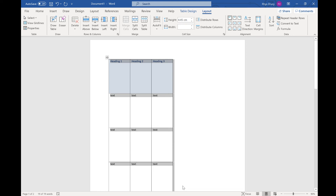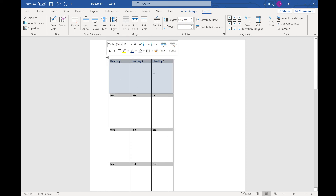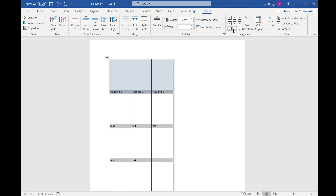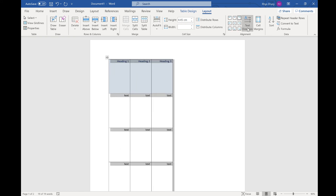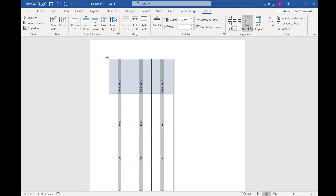The next thing you might want to do is change the alignment of cells. You can choose where you want your text to appear within the boxes. You can also change the text direction — so you might want it to write downwards, either horizontally or vertically. And you can change the positions just like that.